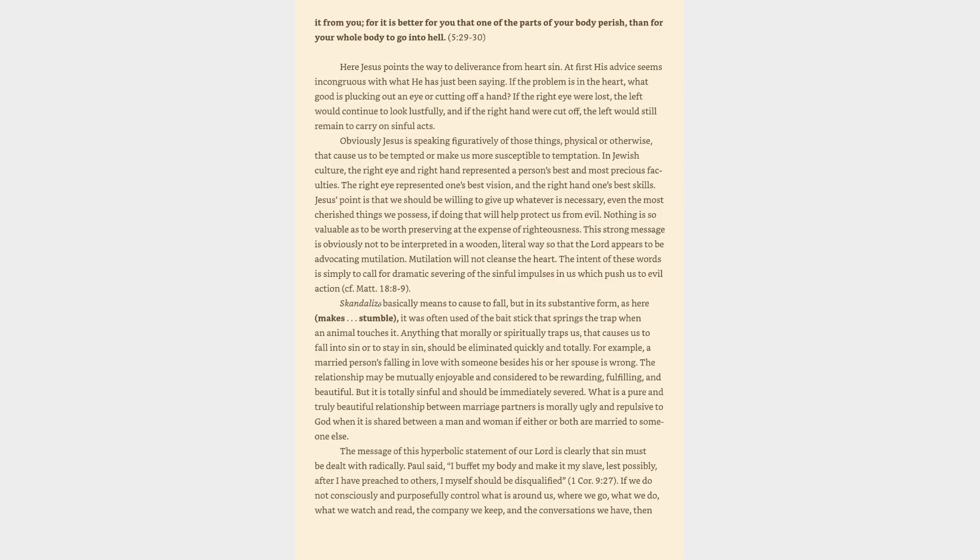In Jewish culture, the right eye and right hand represented a person's best and most precious faculties. The right eye represented one's best vision, and the right hand one's best skills. Jesus' point is that we should be willing to give up whatever is necessary, even the most cherished things we possess, if doing that will help protect us from evil. Nothing is so valuable as to be worth preserving at the expense of righteousness.